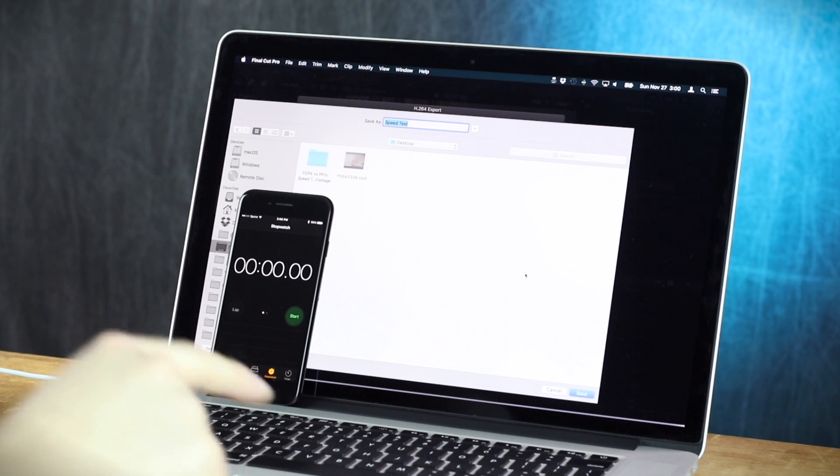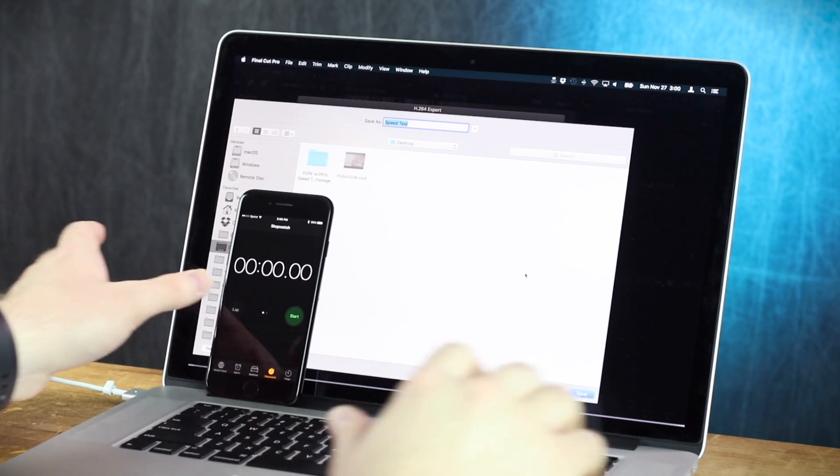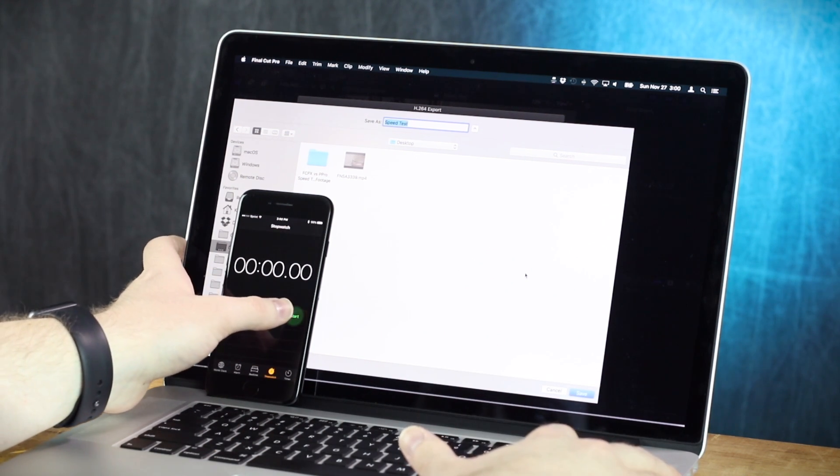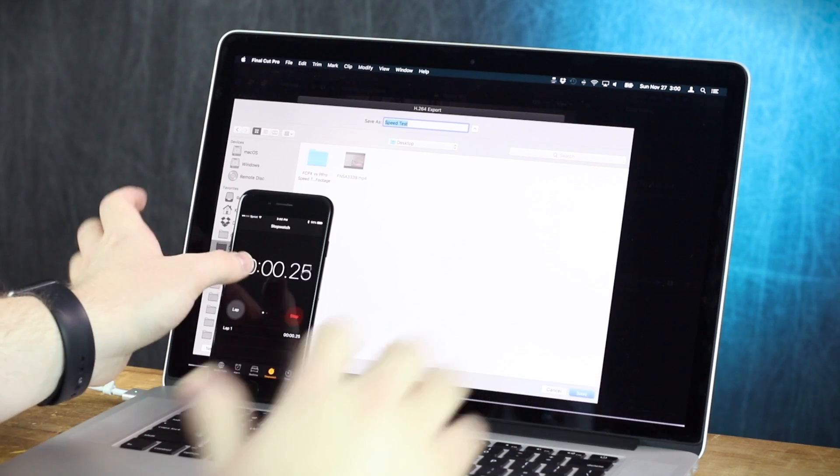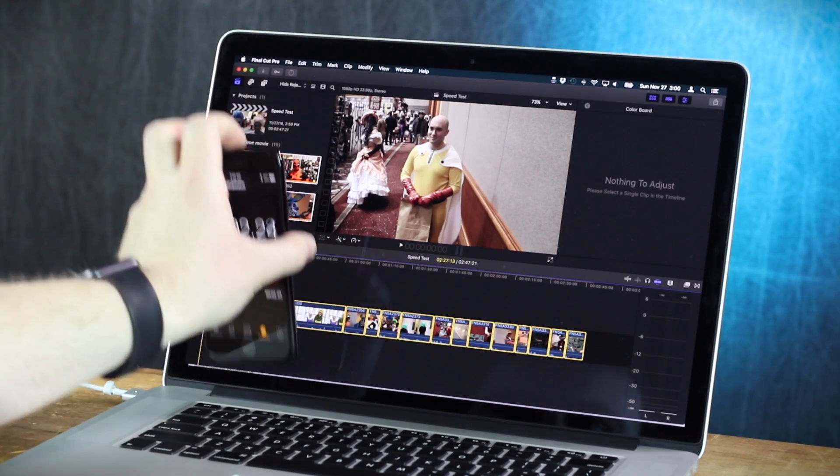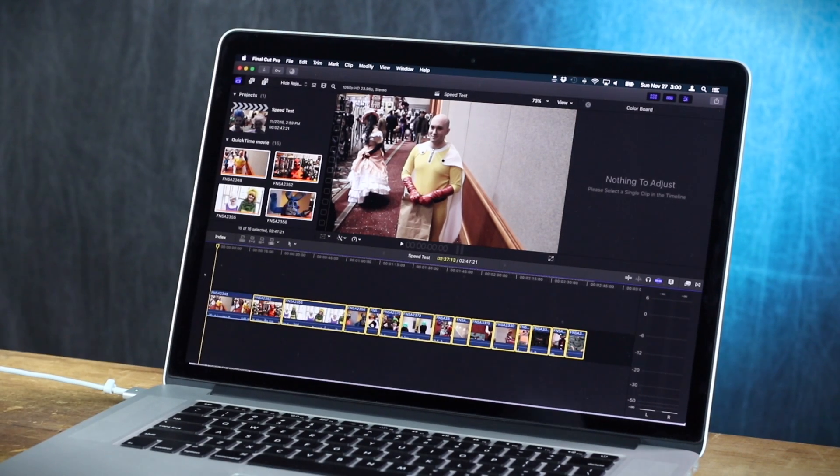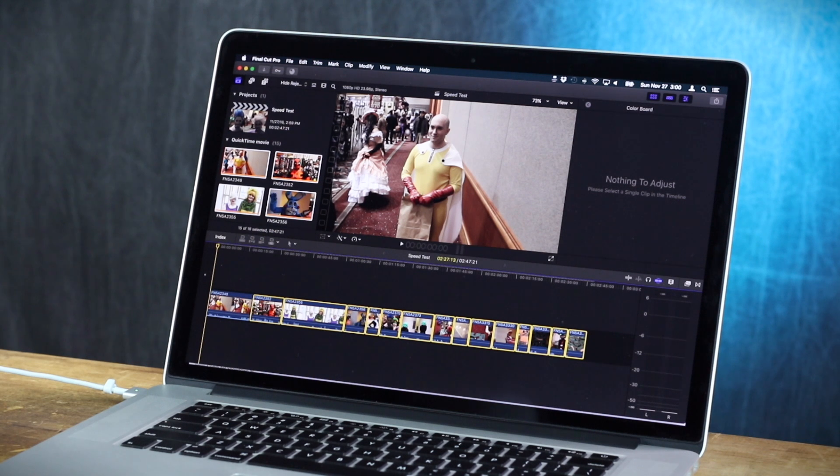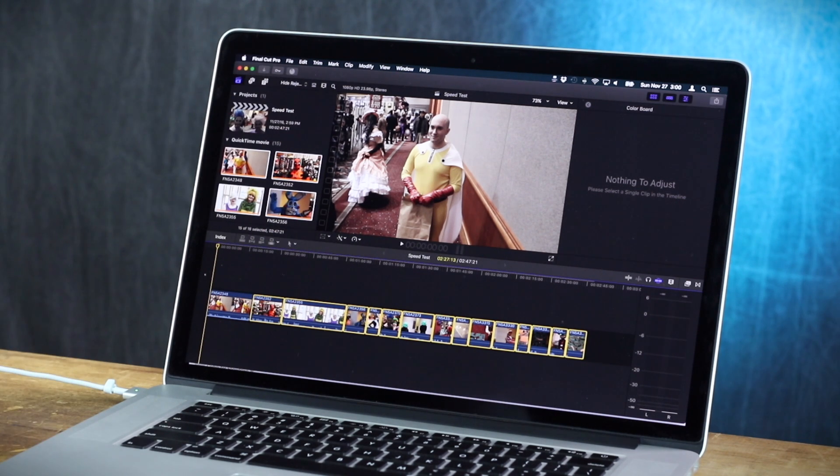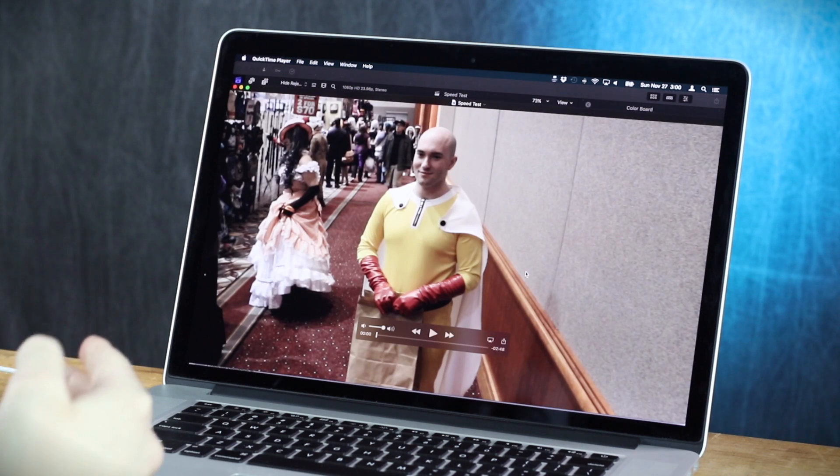Right when I press return, I will hit start. Ready? Three, two, one, begin. So now, Final Cut Pro is doing its thing. Holy shit, I wanted to adjust the camera angle, but it's already almost done. I won't have time. Done.